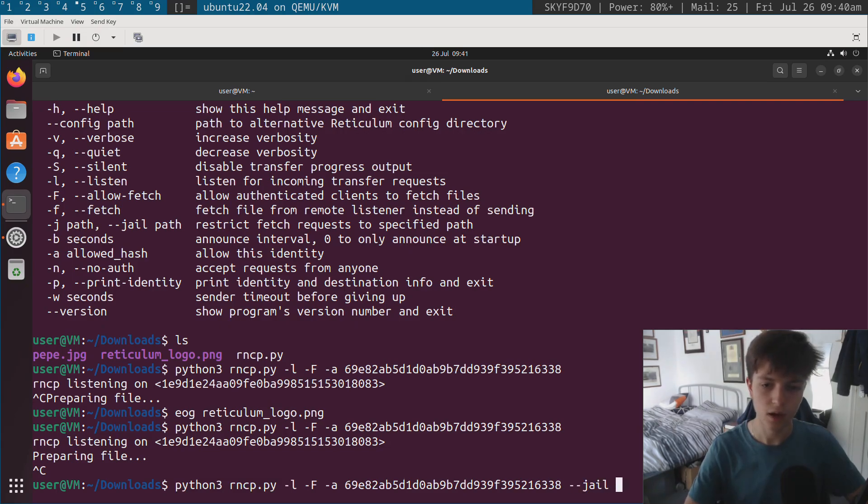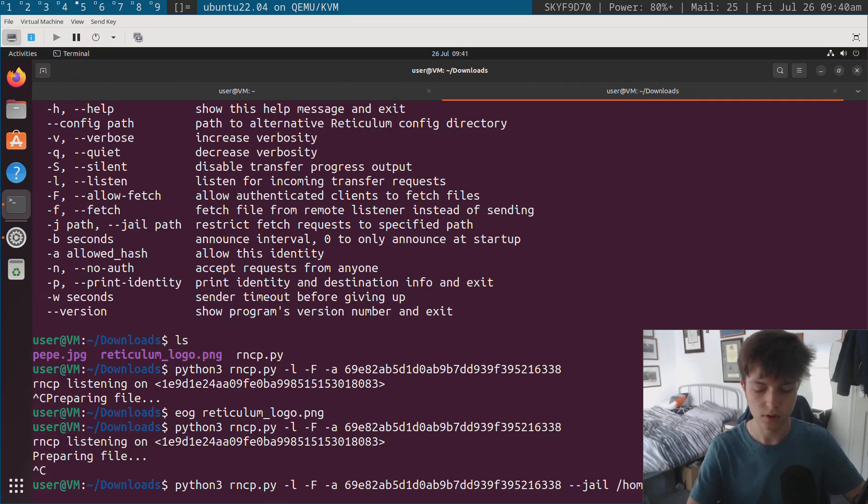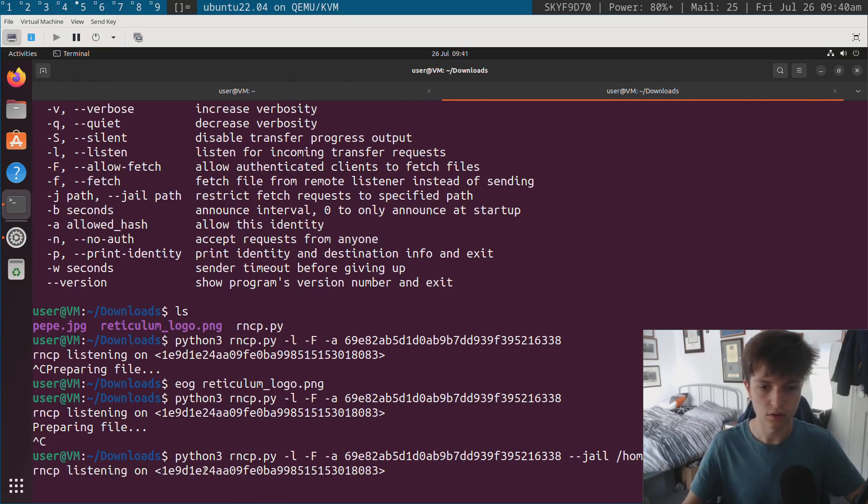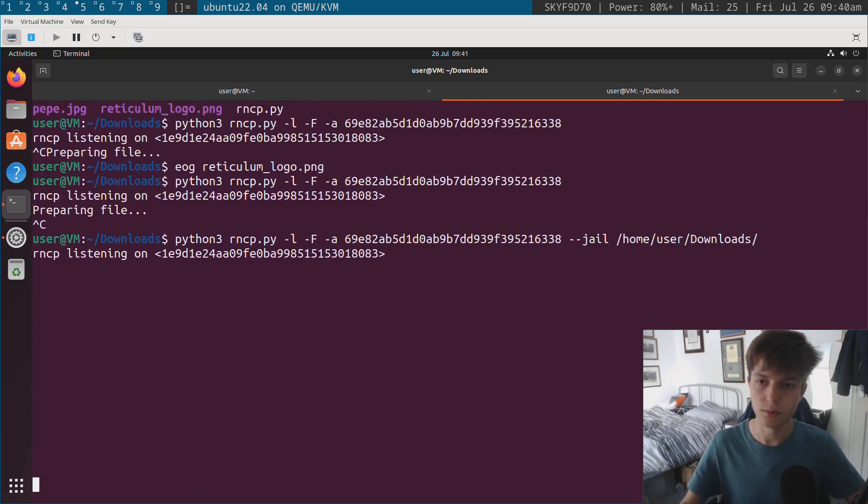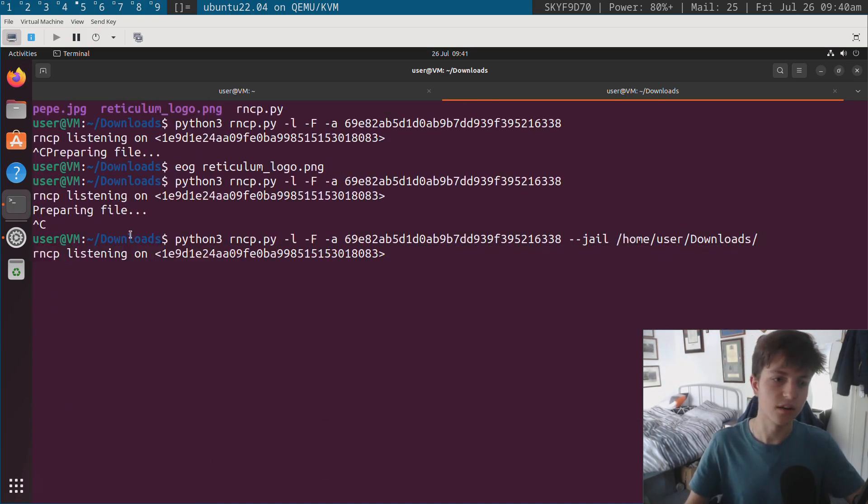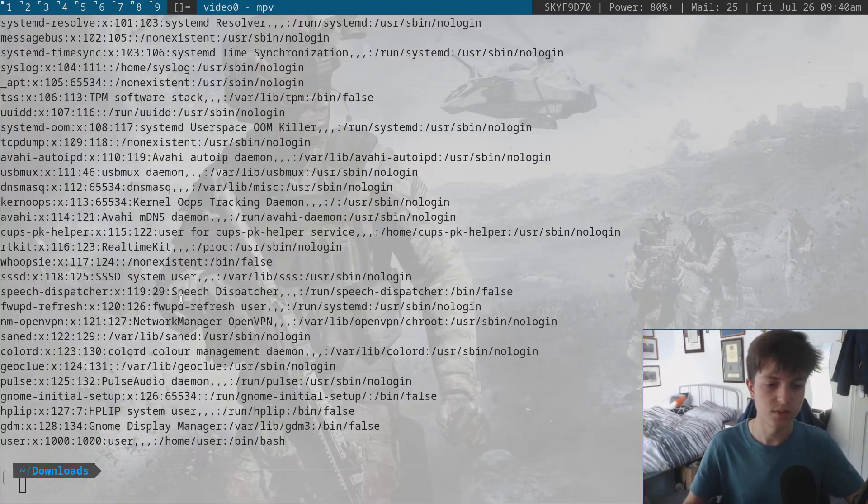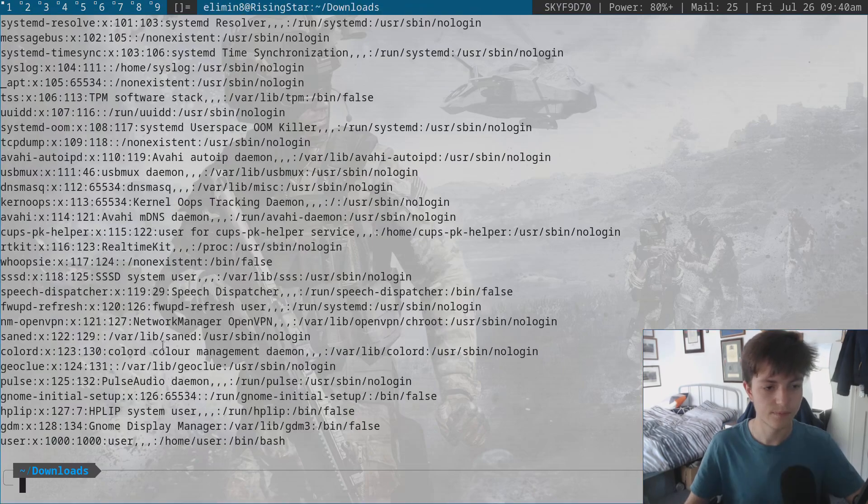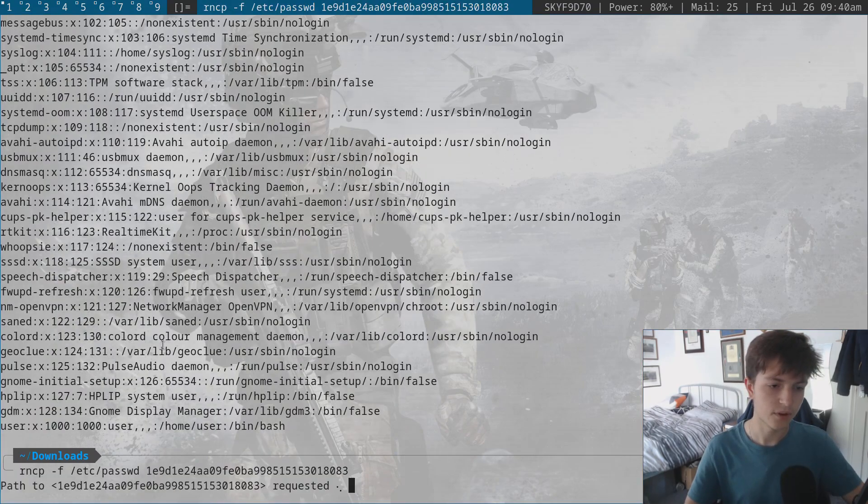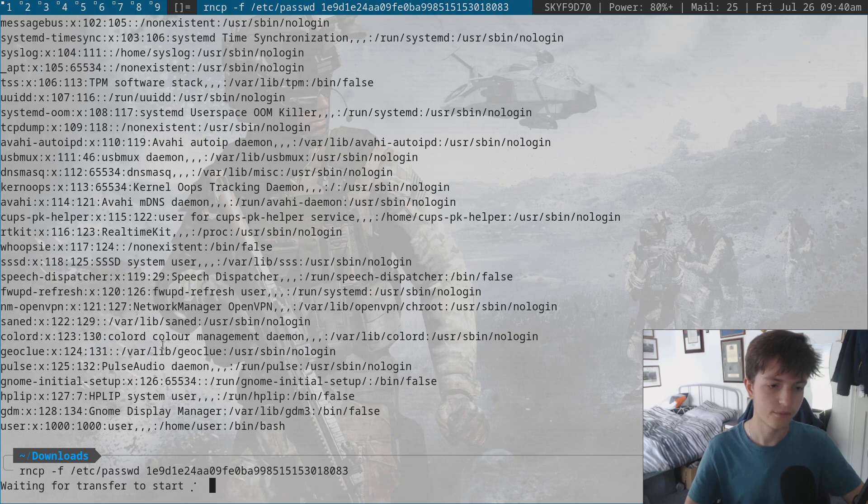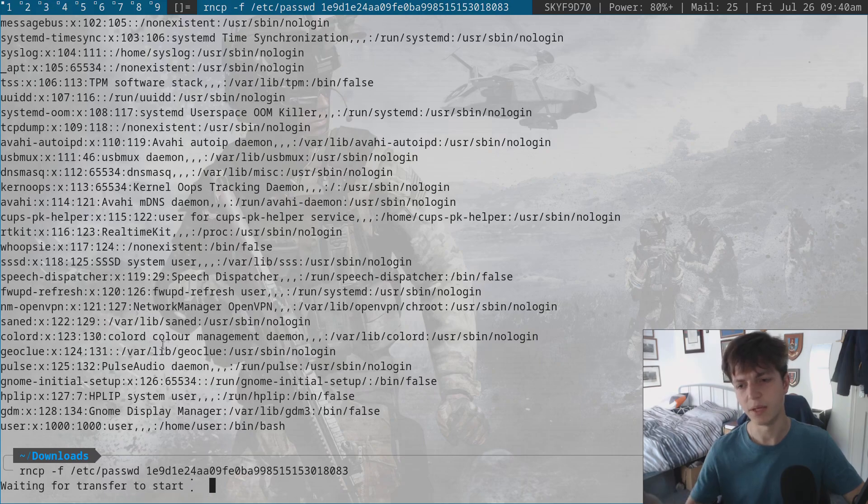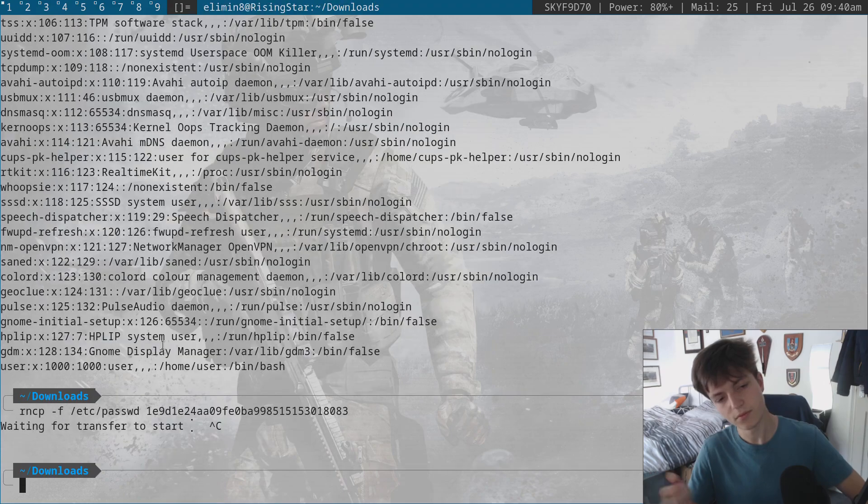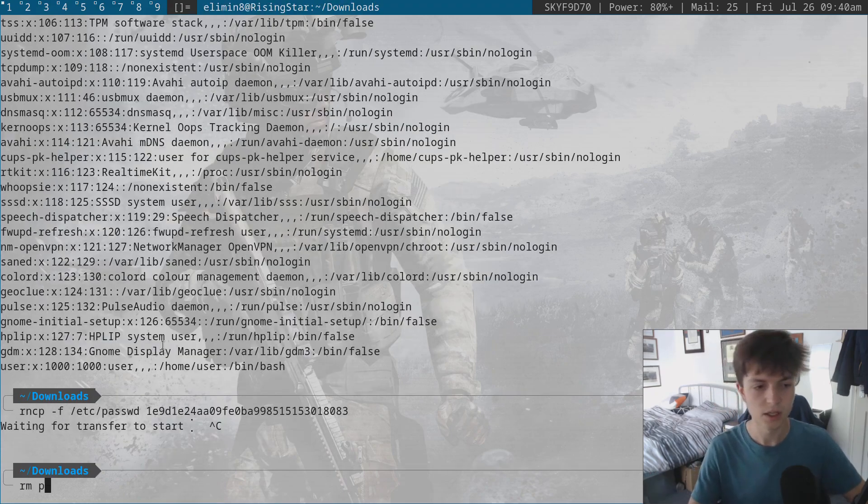I'm going to be using the jail option and I'm going to set the path to /home/user/downloads. There we go. You can see that. So what I've done is I've jailed it to this folder, which has the stuff I want to serve in it. If I go over here again and I try and download that, it never starts because the remote side has gone, hang on a minute. This is outside of the jail.